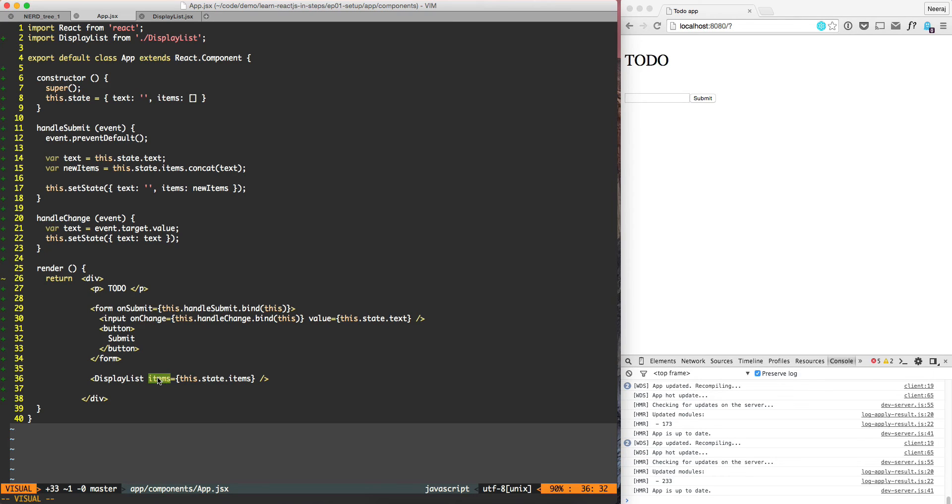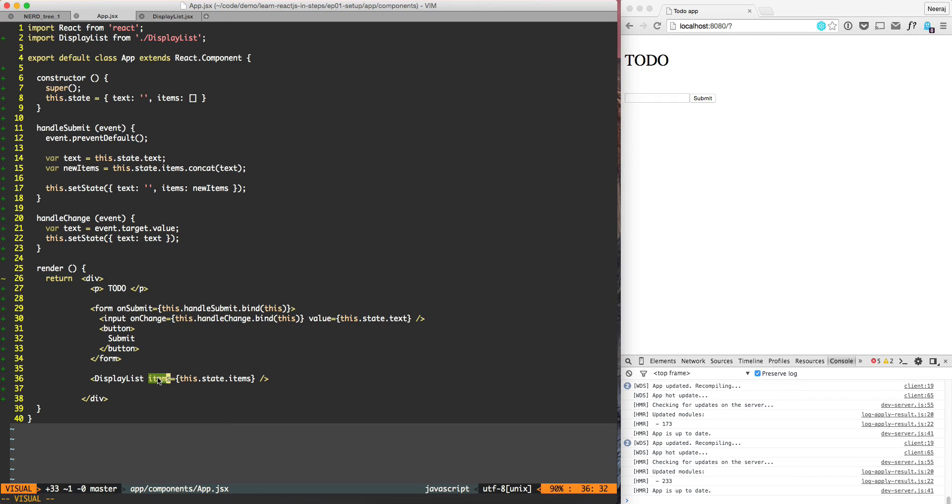And then this.state means that this component has direct access to manipulate the value, manipulate the state of that item.